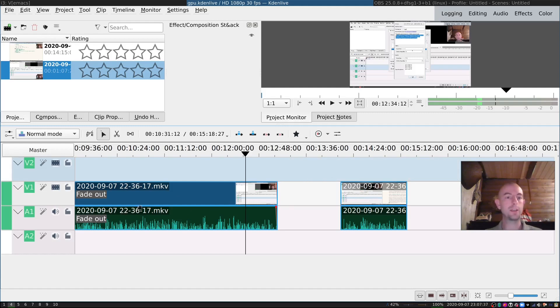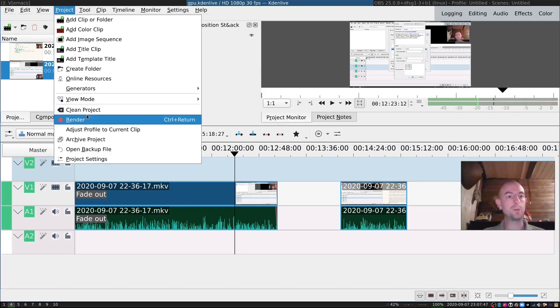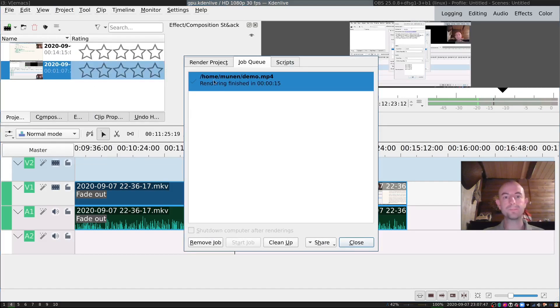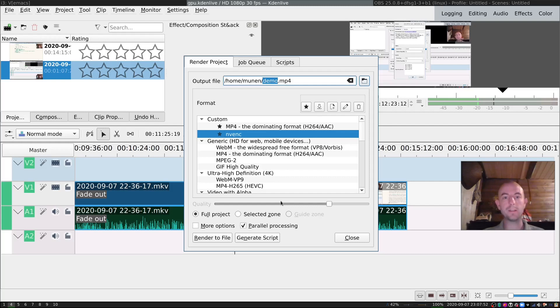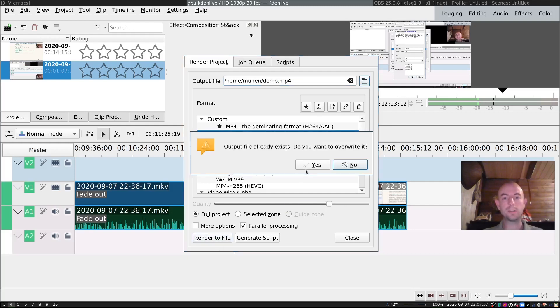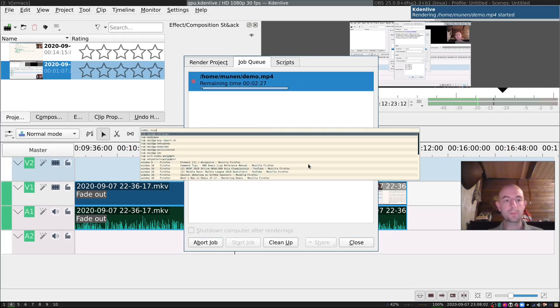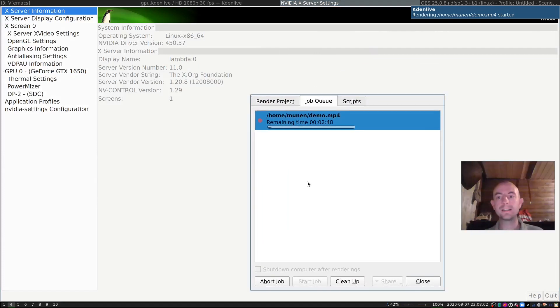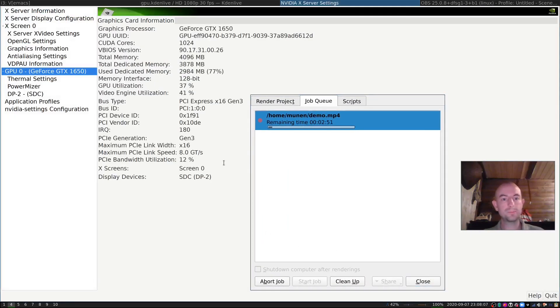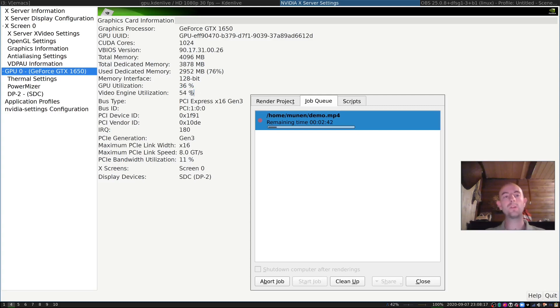I will show you that CadenLive makes use of the GPU. And for that, we will quickly make a preview rendering of this project. So I will render it. And I will say I want to use the hardware encoder. I will just add it into Demo MP4 for the moment. And I will hit render. When it starts, we can check the NVIDIA settings.